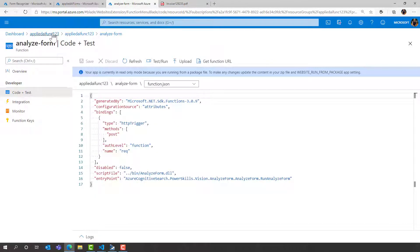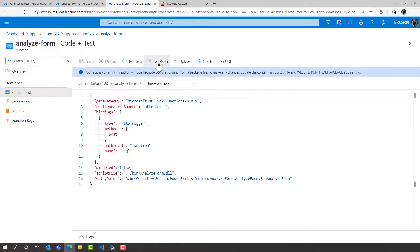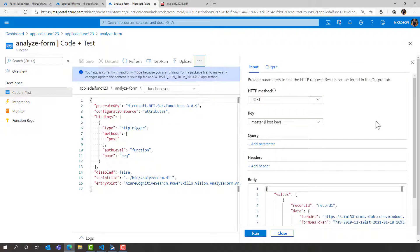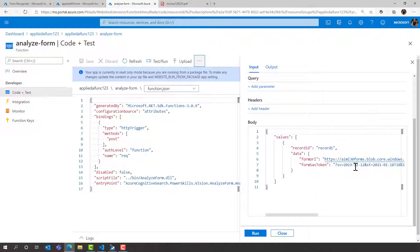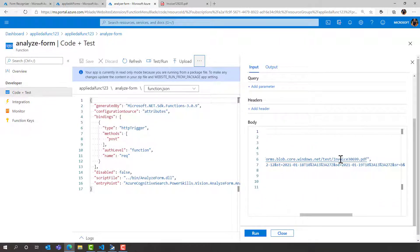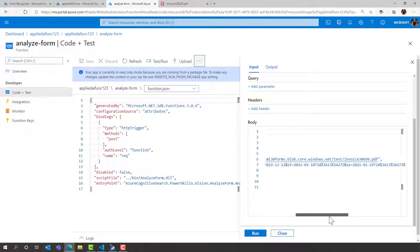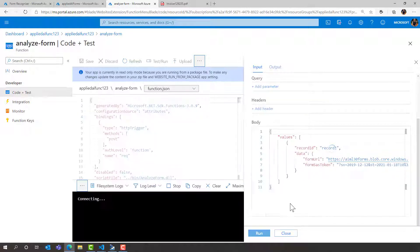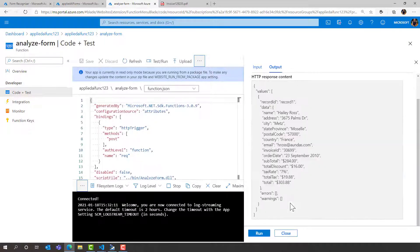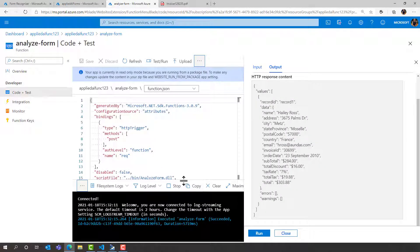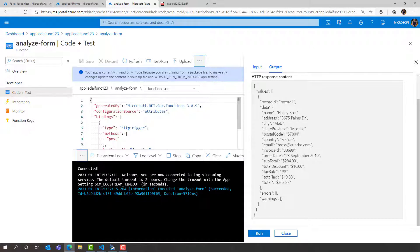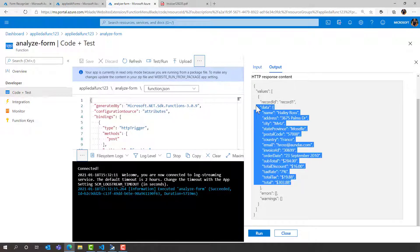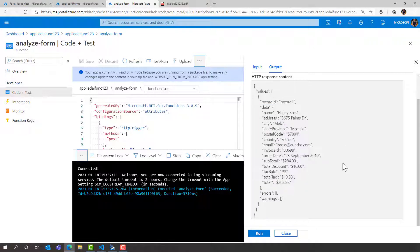Our Azure Function is sitting inside the Azure portal and when you go to the code and test option you can actually test this in the portal to see if it works. So we've created a post method and we've provided it our test invoice just like we did with the curl commands plus a SAS token that allows us to access it. In the terminal we can see that this executed successfully and in the HTTP response we can see all of those key value pairs now nicely aligned from our JSON response from Forms Recogniser.